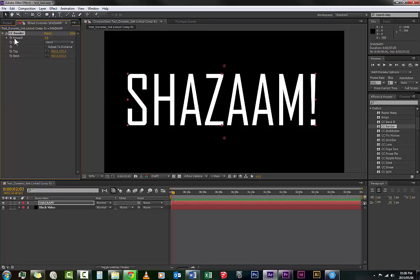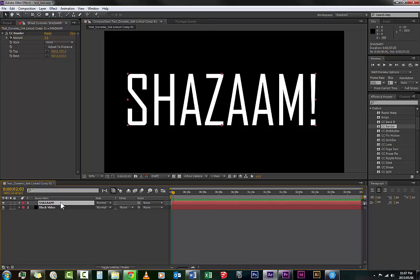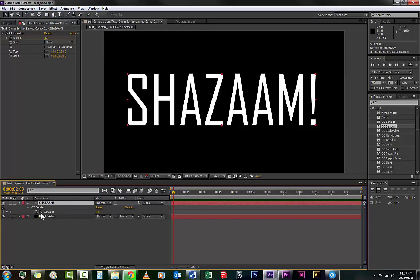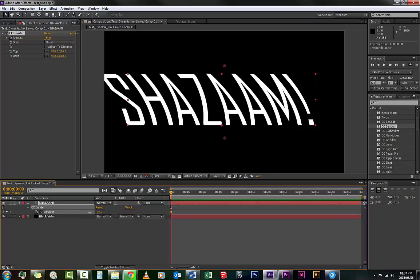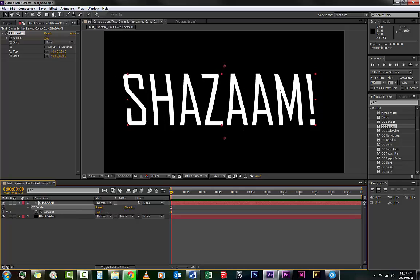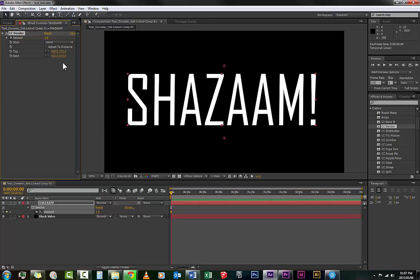So if we go to our effect over here, CC Bender, and we click on the stopwatch for Amount, click on that and you'll have a timeline added to the timeline in After Effects. Now click on the layer and press U to bring up this added timeline, this new timeline for this effect that you've added. And you will see that it has something that you can drag back and forth right here as well as at the top here, but you're not going to work on the top right now.